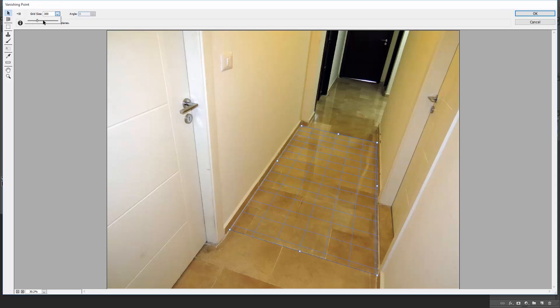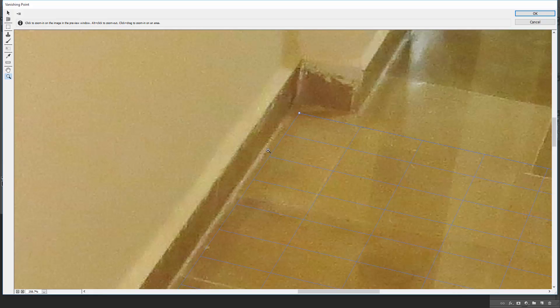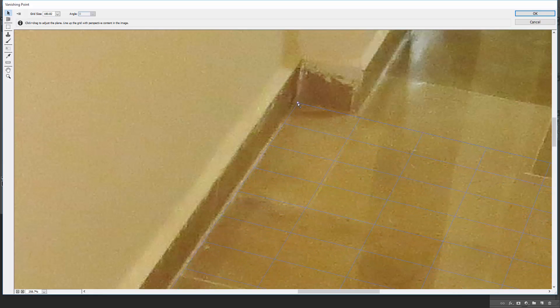You can adjust the grid size here if you want. I can then zoom in using the Zoom tool, and with the Edit Plane tool I can adjust the node's locations.